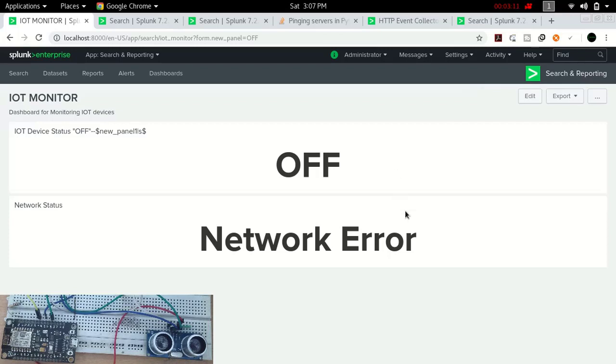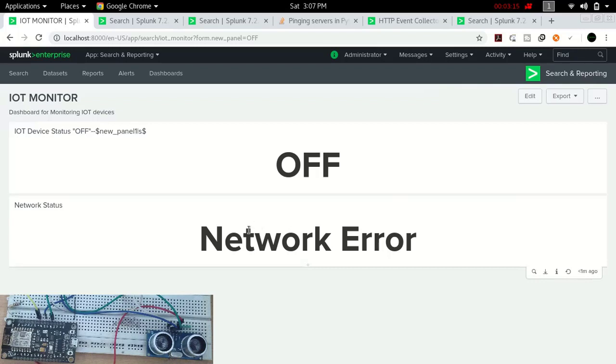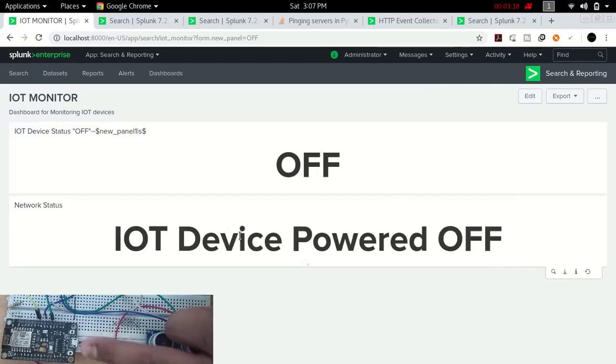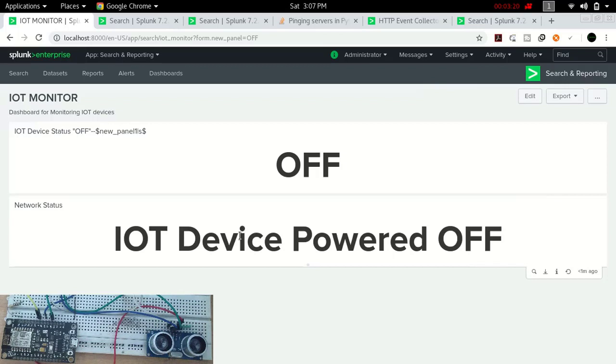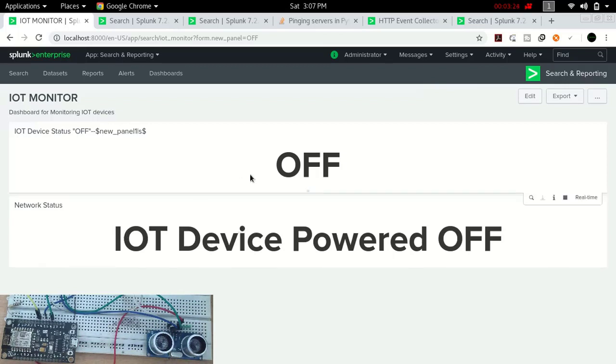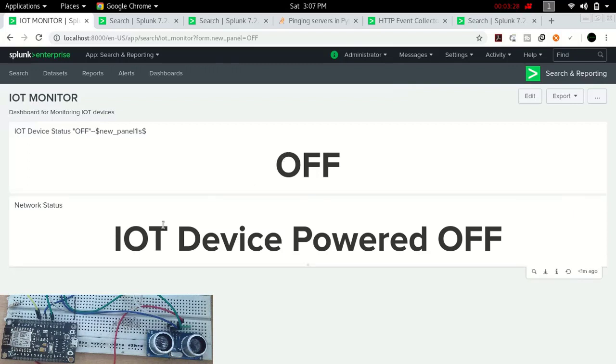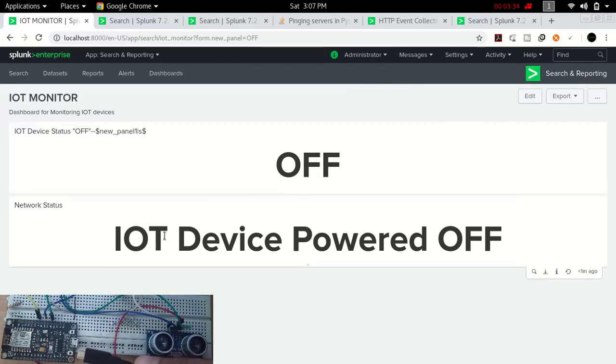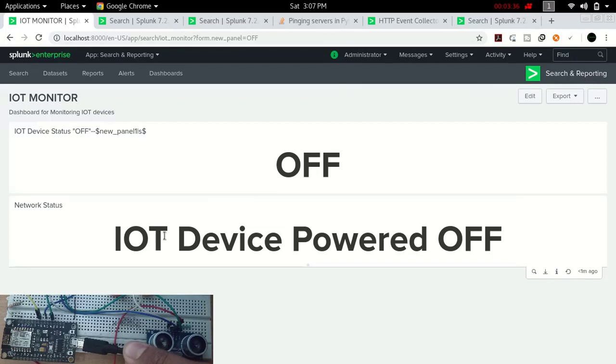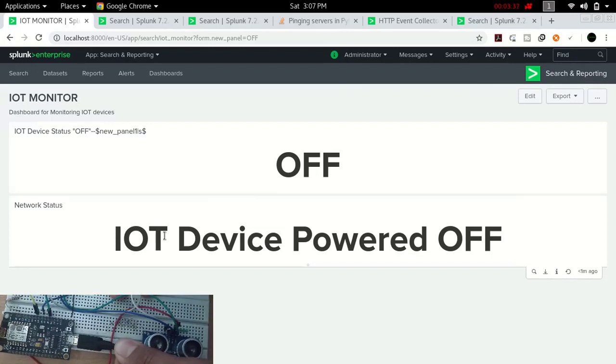First of all, we are pinging the IP of this IoT device controller and the router in between. Now you can see it is showing the whole device setup is off and the network status is showing that IoT device is powered off. So now let's power on this IoT device.